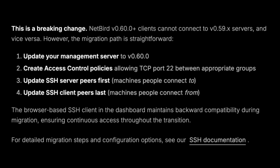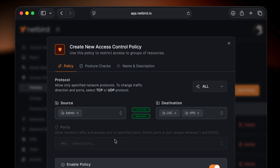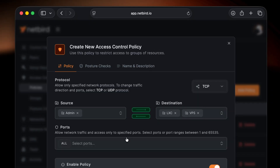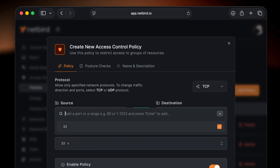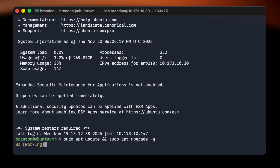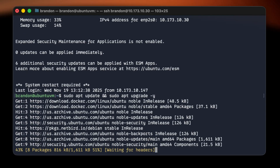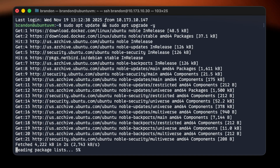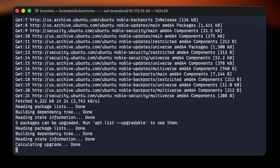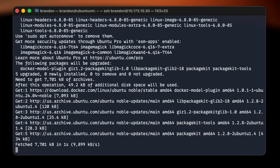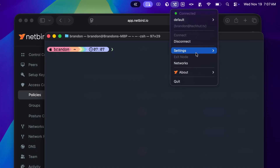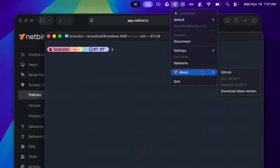The general order of operations: first, if you're on self-hosted, you'll need to update your management server to 0.60, then create those access policies. Next, update your SSH server peers — the machines people are going to connect to — and finally have everybody update their clients, the machines people will connect from.